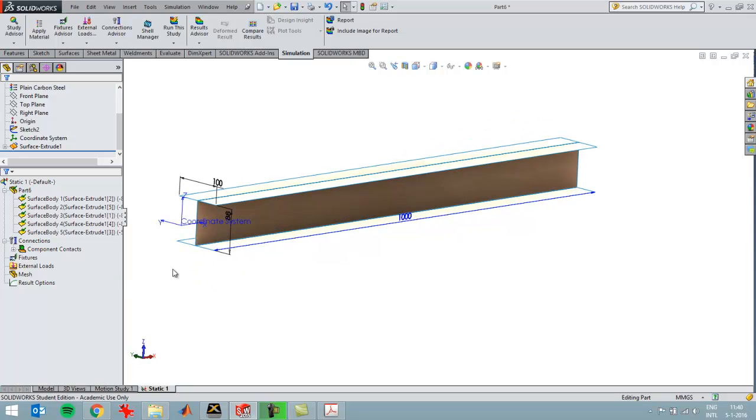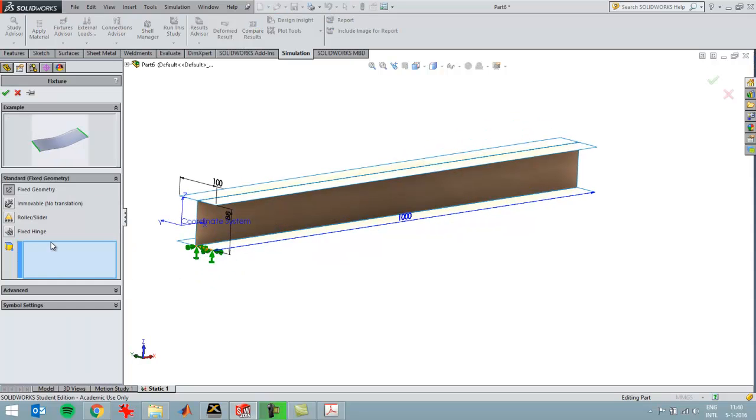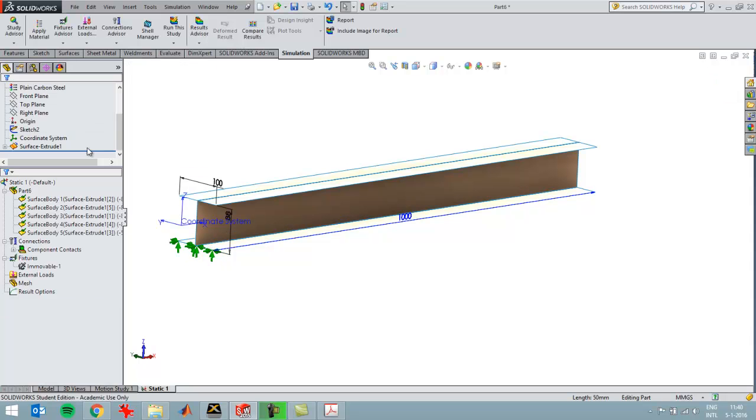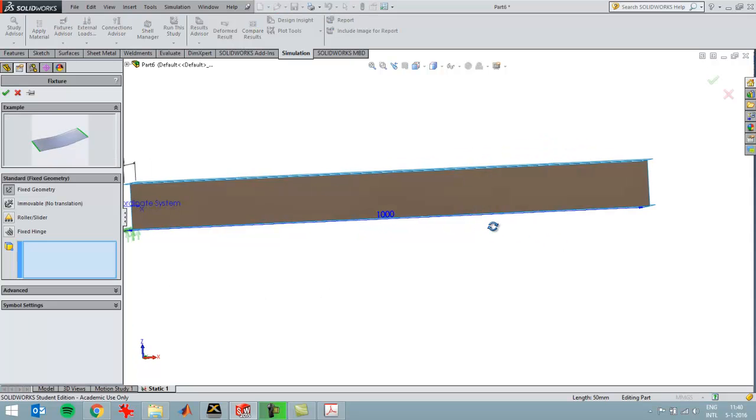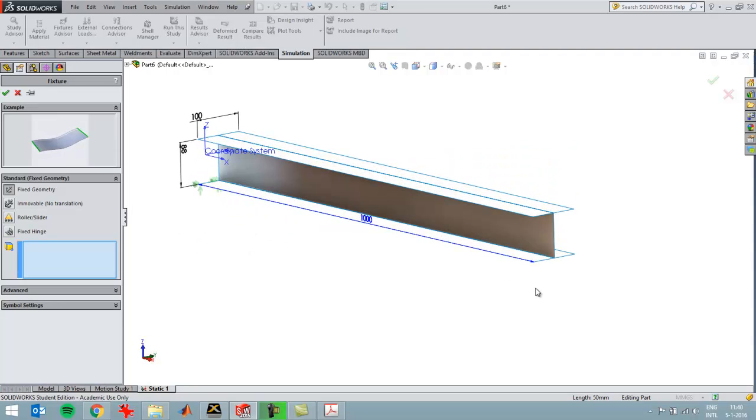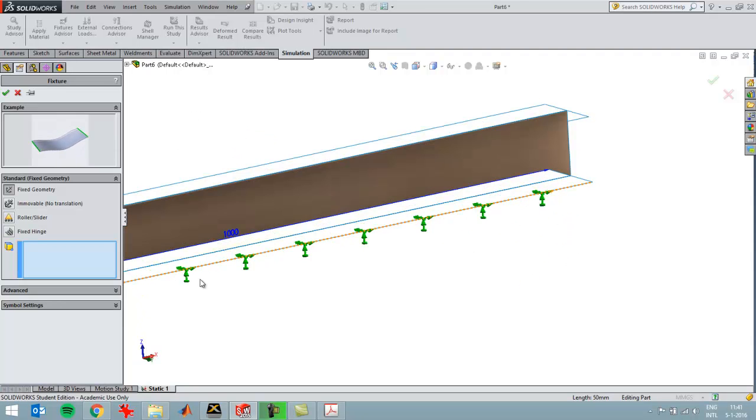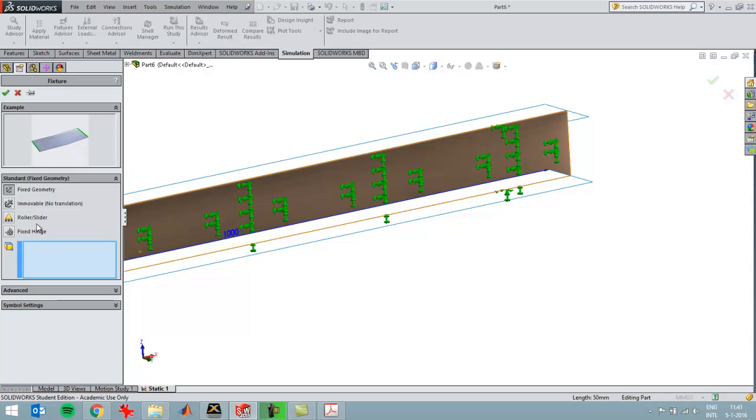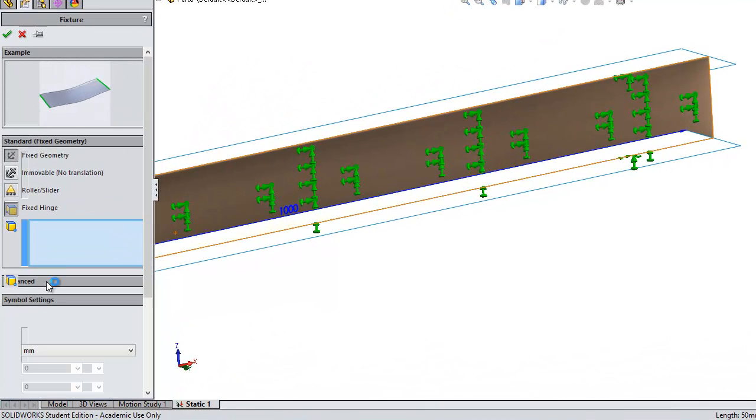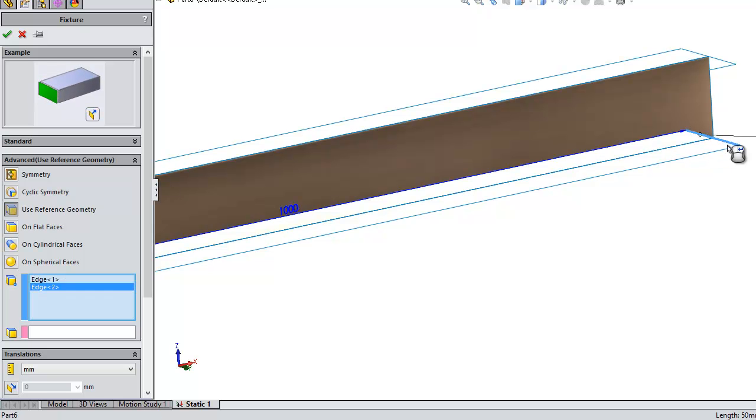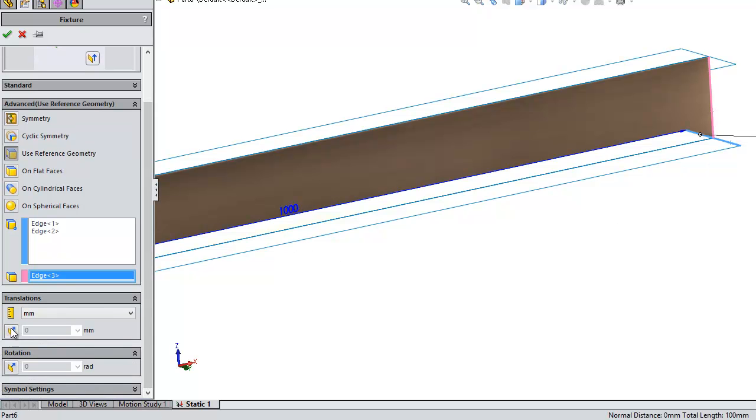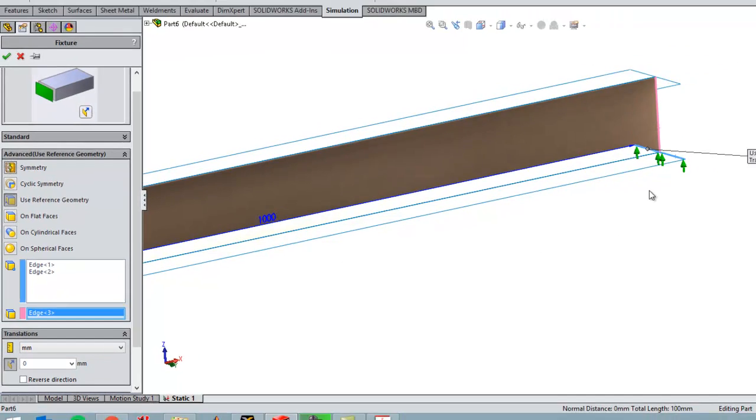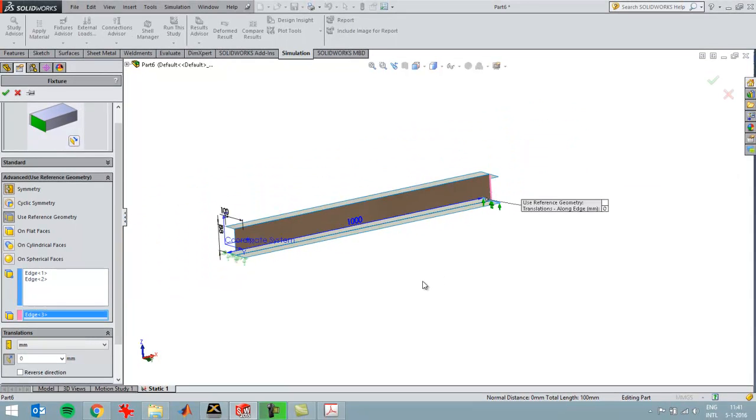Then I'm ready to start doing my fixtures. I'm going to do immovable for these two; they can still rotate, which is what I want to accomplish. Then fix the other side as well. To realize a distributed load here, I'm going to use advanced with use reference geometry. I want to restrain these two lines from moving in this direction.